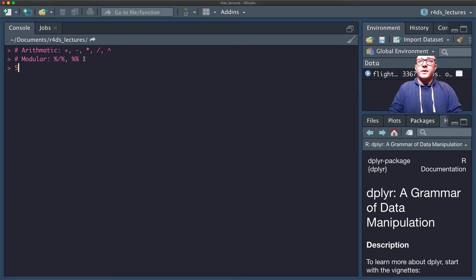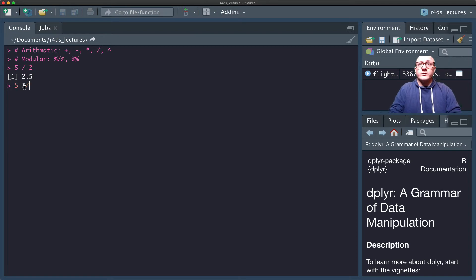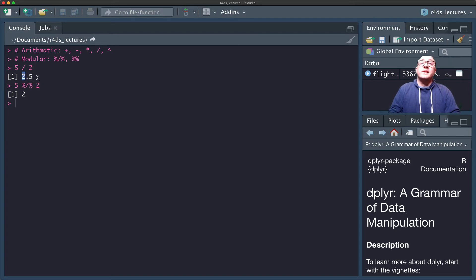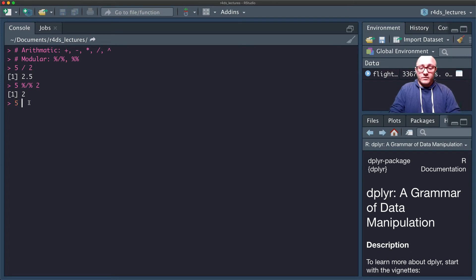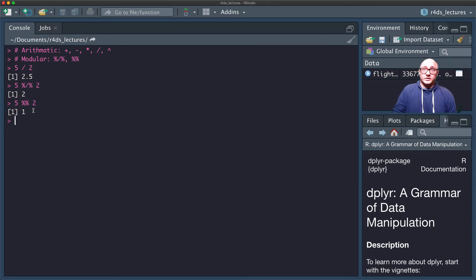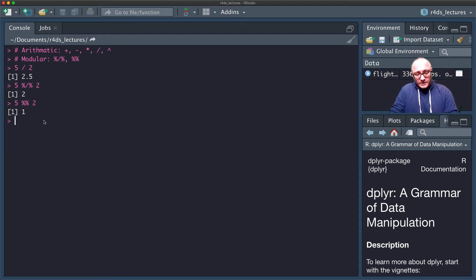For example, five divided by two gives us 2.5 using regular division. If we use the integer division operator, five %/% two gives us just 2. Then using the modulus operator, five %% two gives us 1, because two goes into five two times with a remainder of one — just like long division from grade school. We can use these operators inside our transmute calls as well.